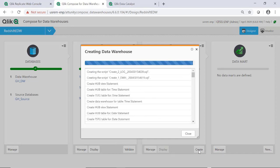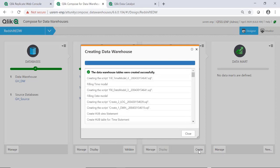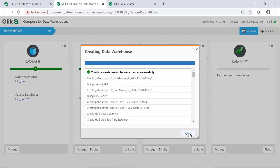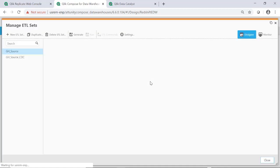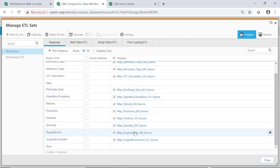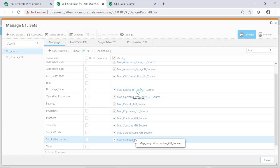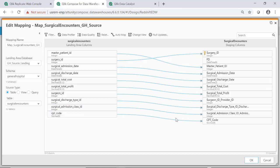Qlik Compose has created two ETL sets, one for the full load and one for processing change data capture from Replicate. These ETL sets define mappings from the landing zone populated by Qlik Replicate to the staging table for each Qlik Compose model object. If we open up one of the mappings, we can see that the mappings are largely complete. Additional lookups and expression-based transformations can also be added.